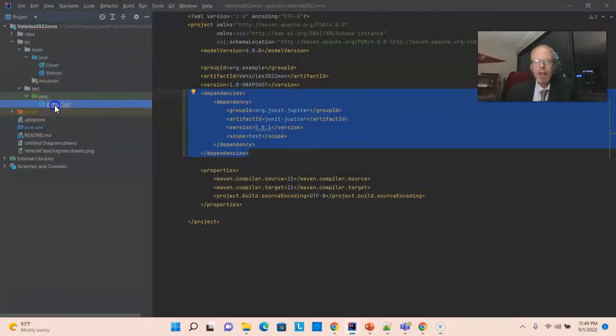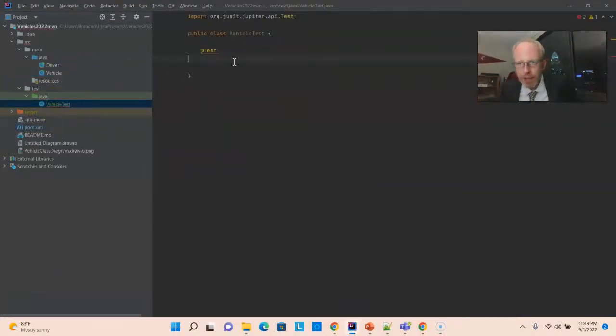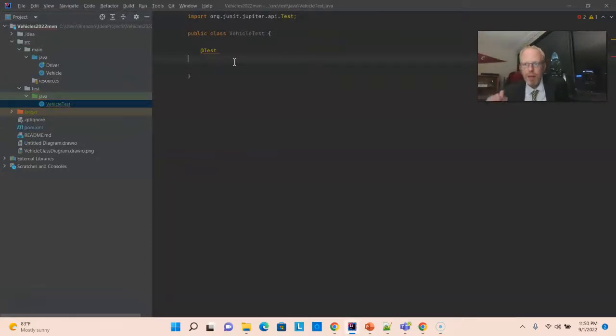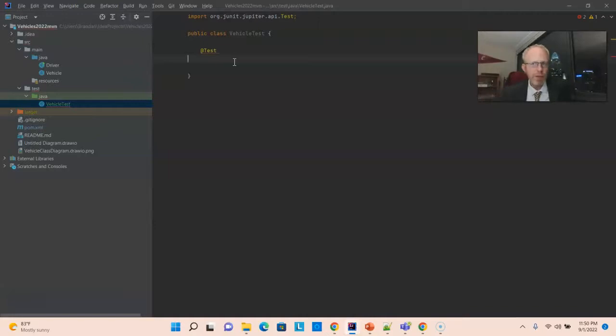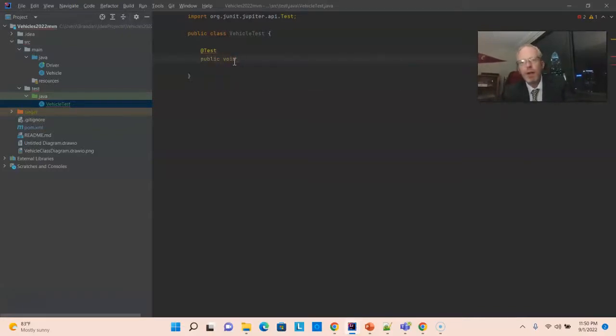In any case, we go back to vehicle test. We can't just have an annotation without a method. And when we're writing a test method, we typically want it to be very descriptive, even more descriptive than most methods. So, they tend to be fairly long. We'll start with public void.